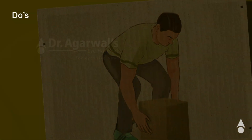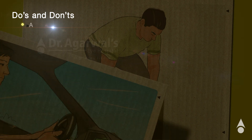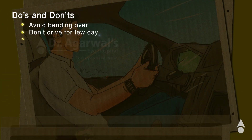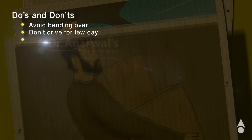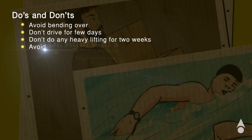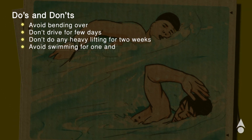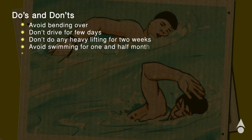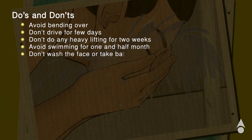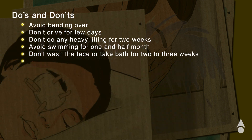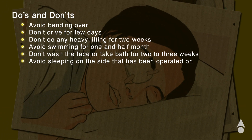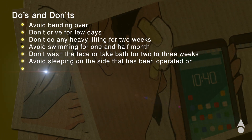Precautions to be taken include: avoid bending over; don't drive on the first day; don't do any heavy lifting for two weeks; avoid swimming for one and a half months; don't wash the face or take a bath for two to three weeks; and avoid sleeping on the side that has been operated on.